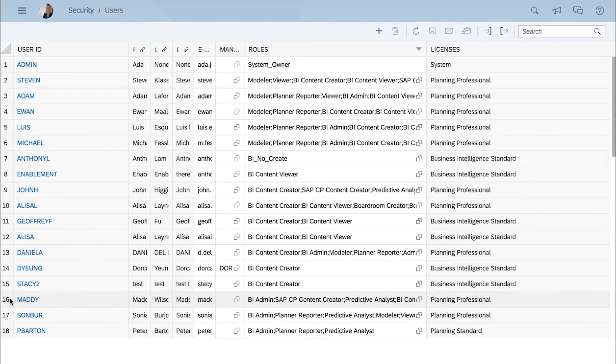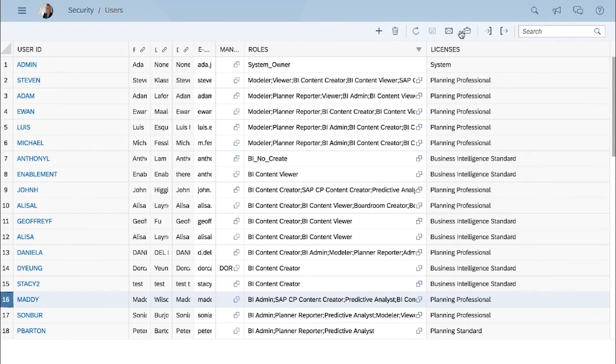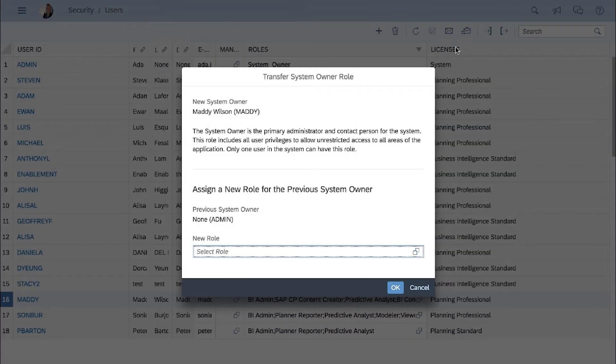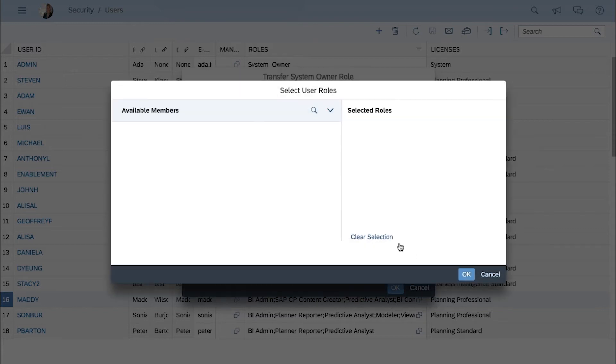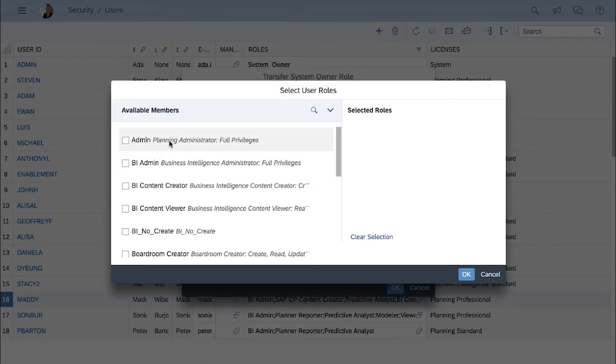Any administrator with full access rights, including the current system owner, can transfer the role to another user in the system.